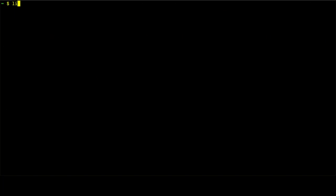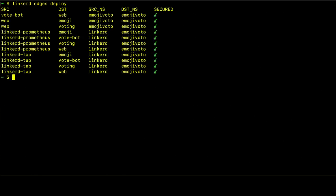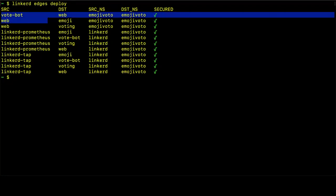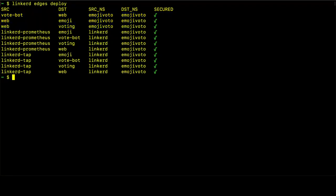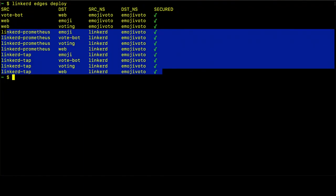We can also look at that same output for deployments. So here we see we have, within the emoji-voto namespace, we have the deployments that are all communicating with each other. You may also notice that we have some other connections from the Linkerd control plane. And these connections are also part of the Linkerd service mesh. And they are coming from, again, as I mentioned, the control plane to communicate with the pods in the emoji-voto service to collect the metrics and to get information from the tap command specifically.